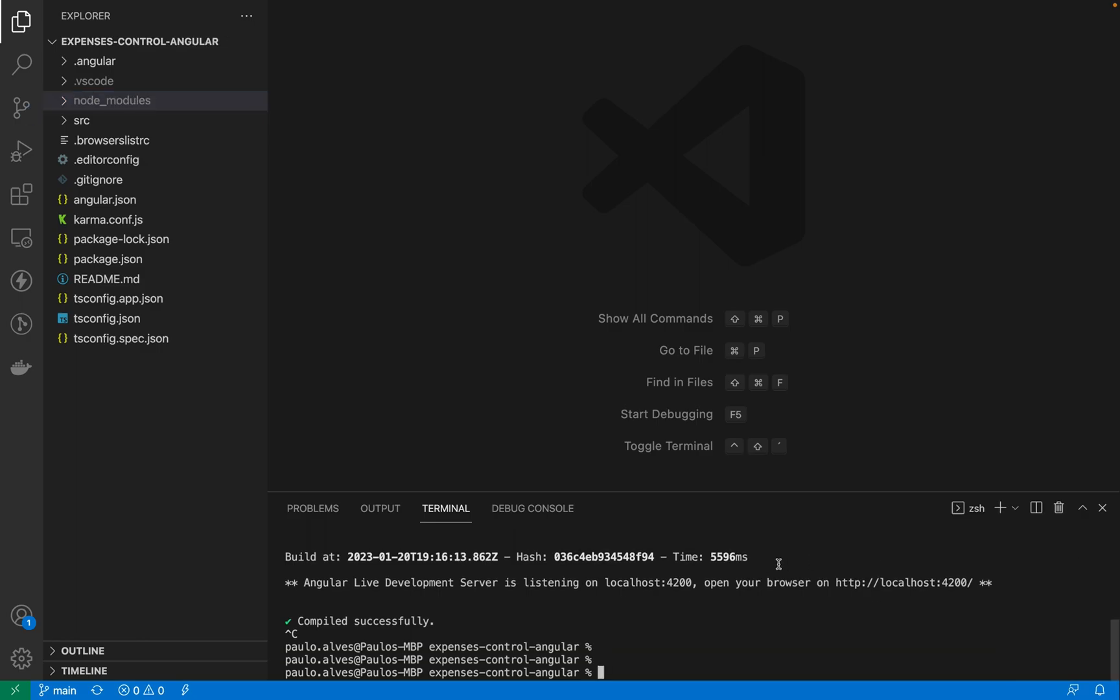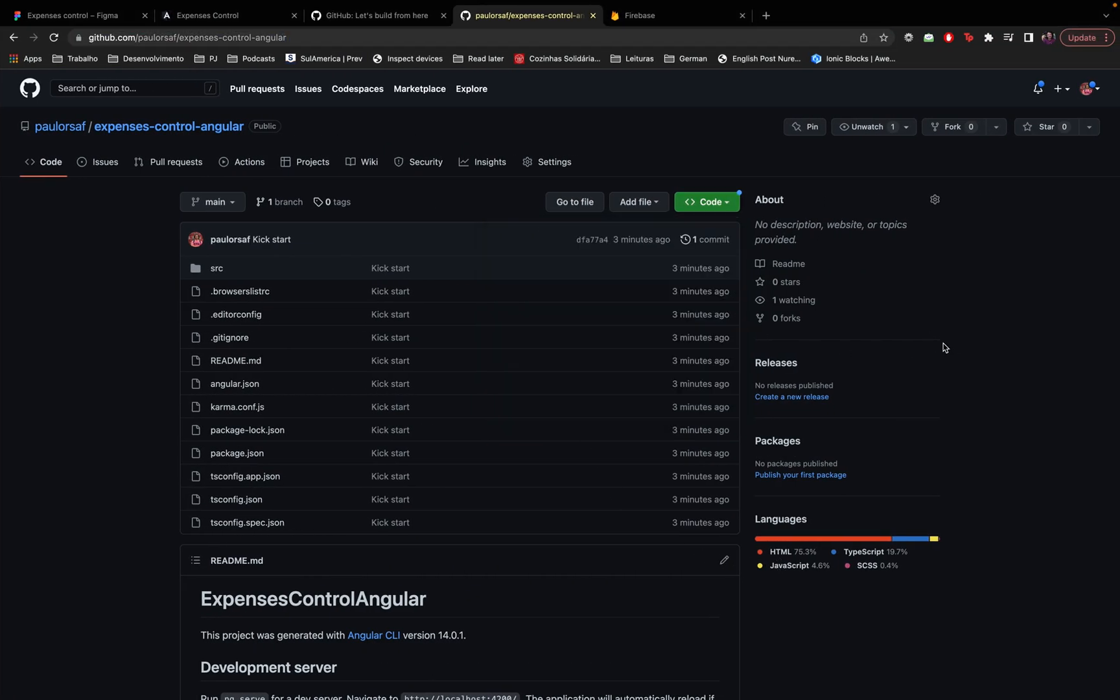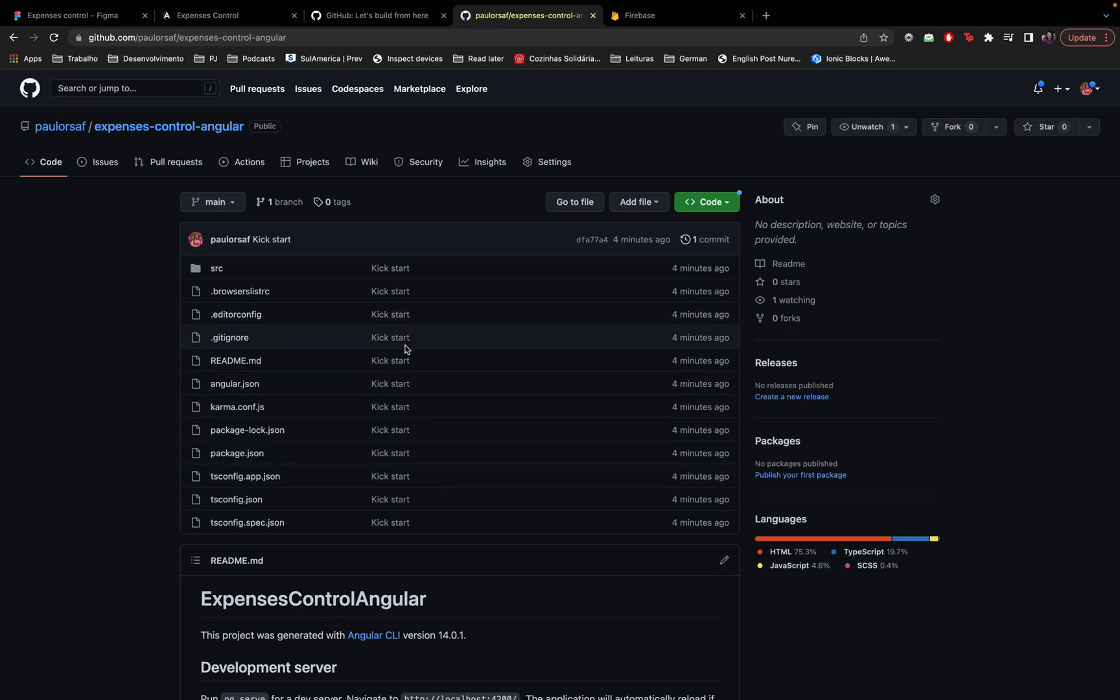All right so we just talked about the essentials of GitHub. We created a repository, we cloned a repository, we committed some code changes to our local repository and then we pushed these code changes to the remote repository. There are many other things commonly used in a lot of companies like creating a branch or merging the code or rebase in the code, creating a pull request.